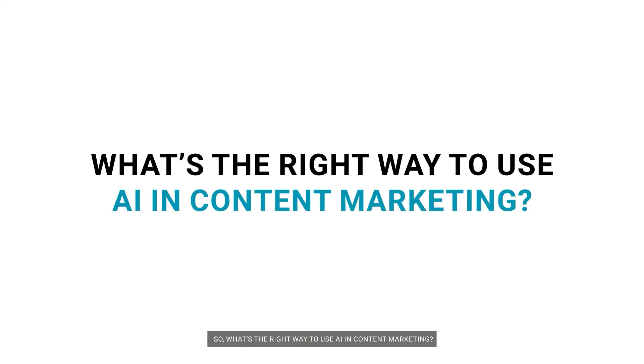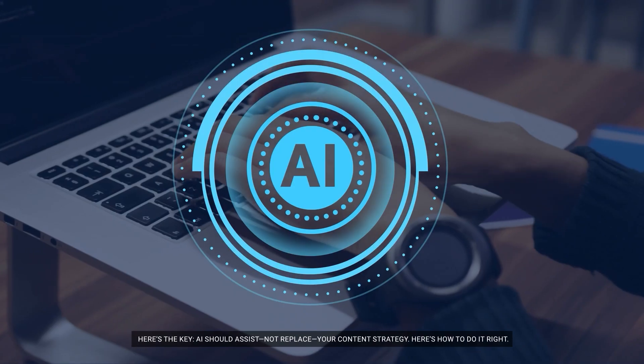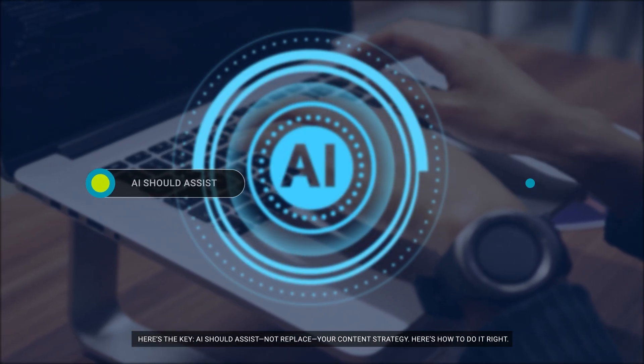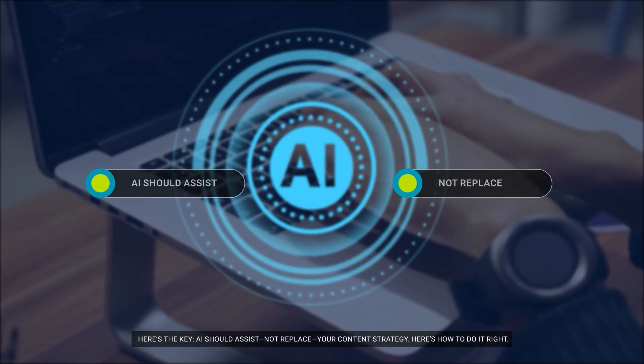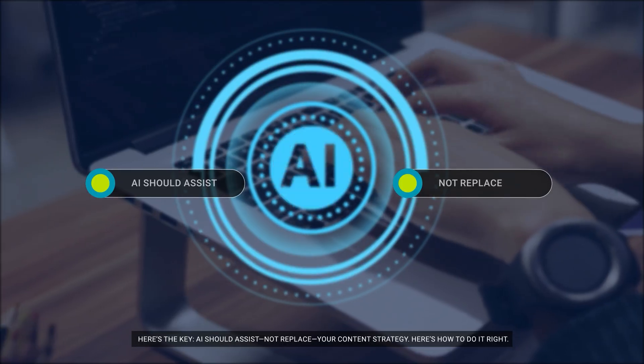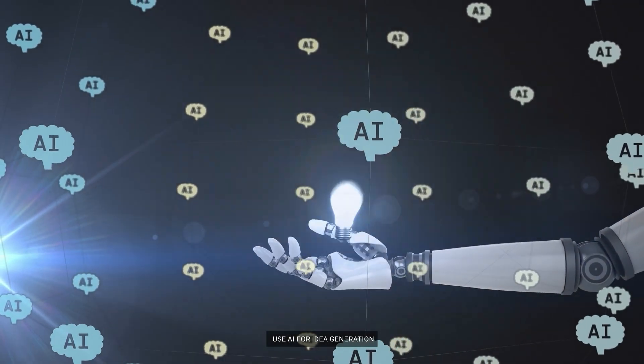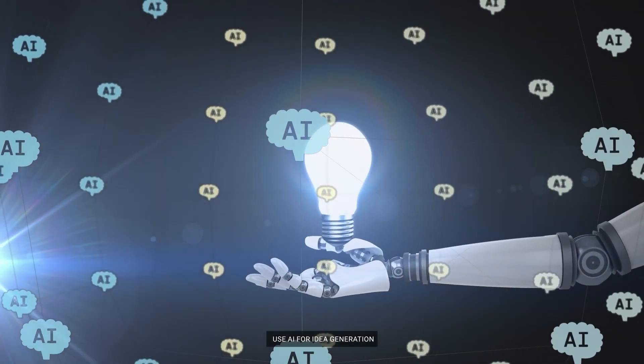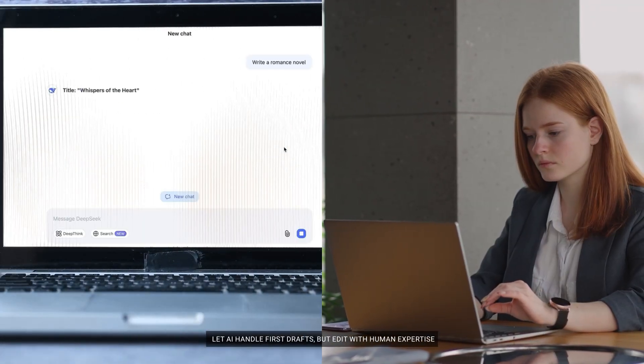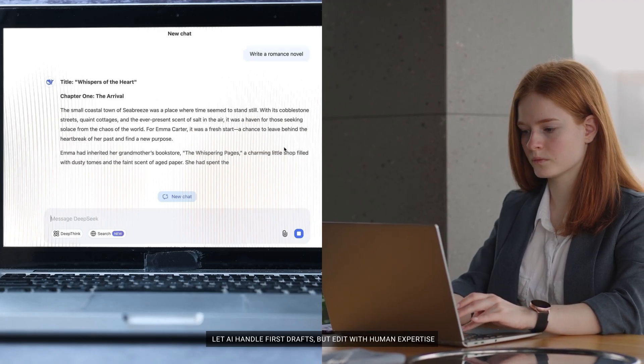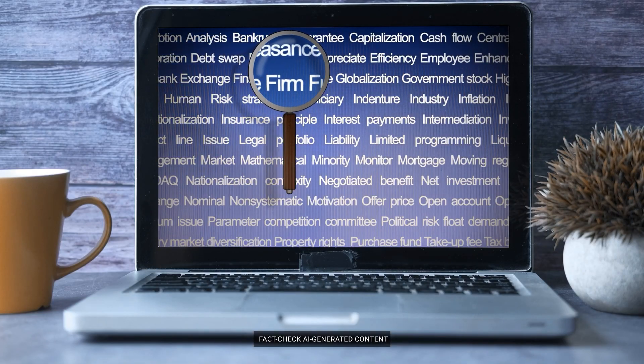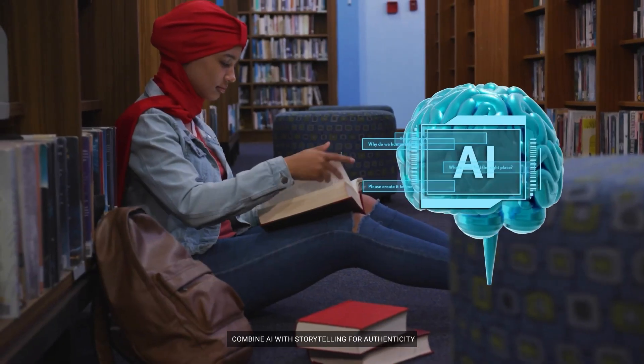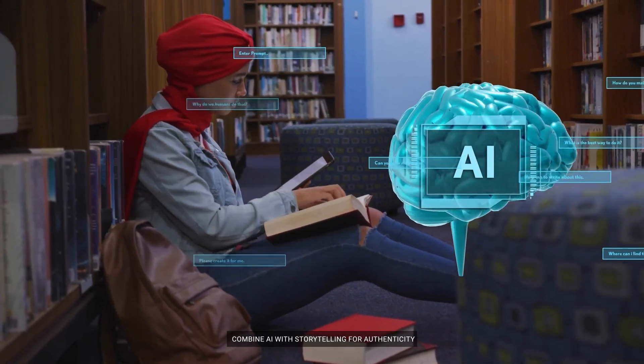So what's the right way to use AI in content marketing? Here's the key. AI should assist, not replace, your content strategy. Here's how to do it right. Use AI for idea generation. Let AI handle first drafts, but edit with human expertise. Fact-check AI-generated content. Combine AI with storytelling for authenticity.